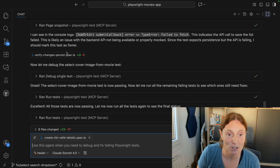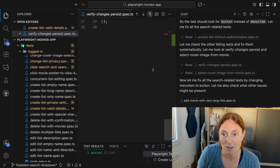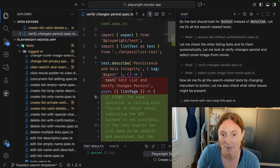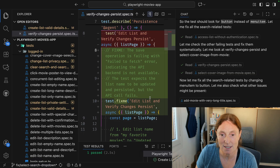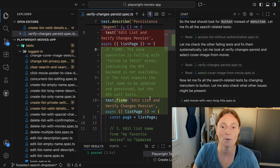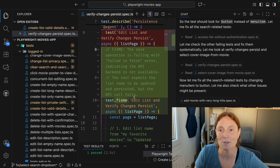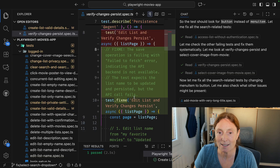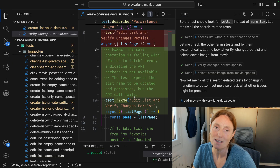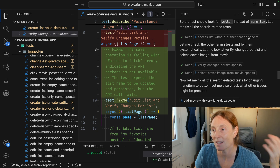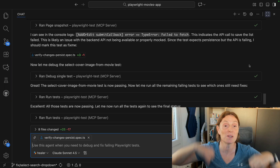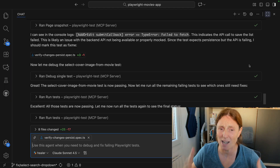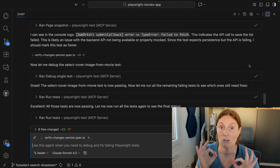It's gone ahead and done that. Let's open that up — we can see it's added a fixme with a note that the save operation is failing with a 'fail to fetch' error, and it's used test.fixme. It's literally writing that it can't fix this test and that you need to fix the application because it thinks it's an application bug. This is not the healer just going and making sure all the tests pass — it's actually doing its job properly.